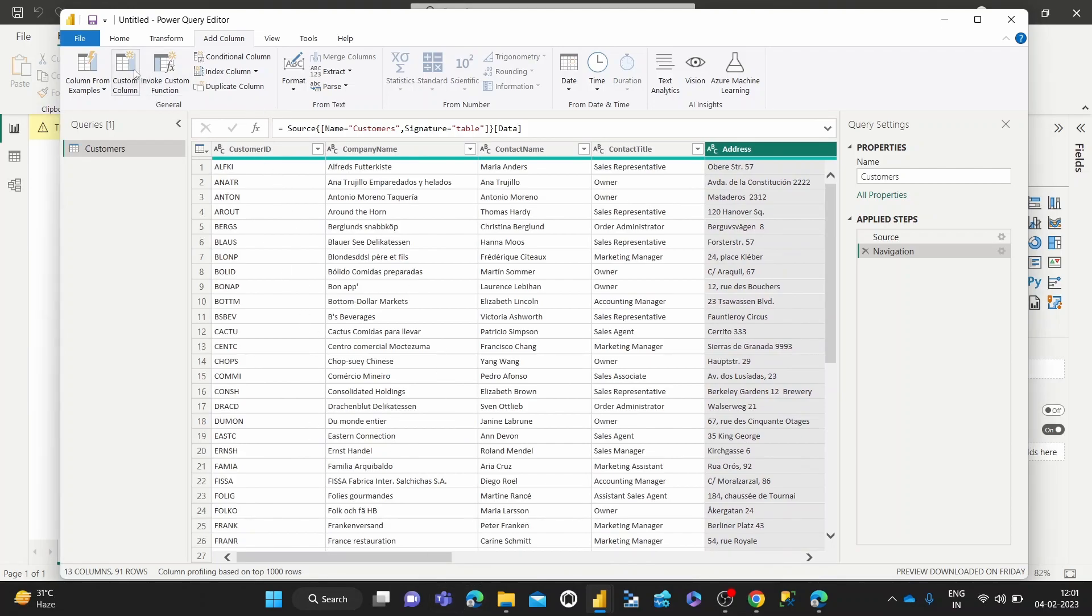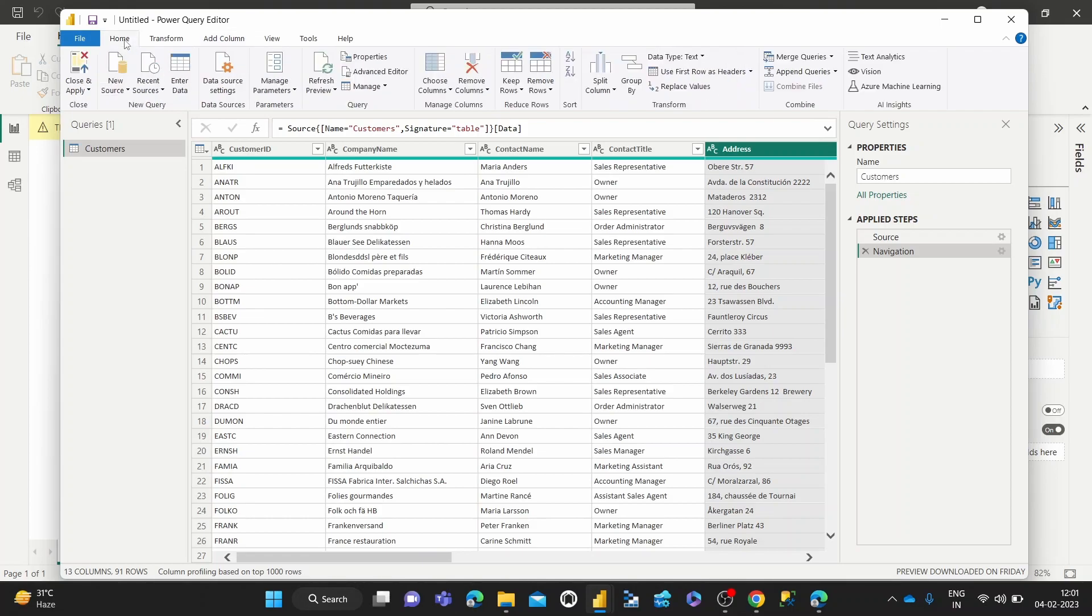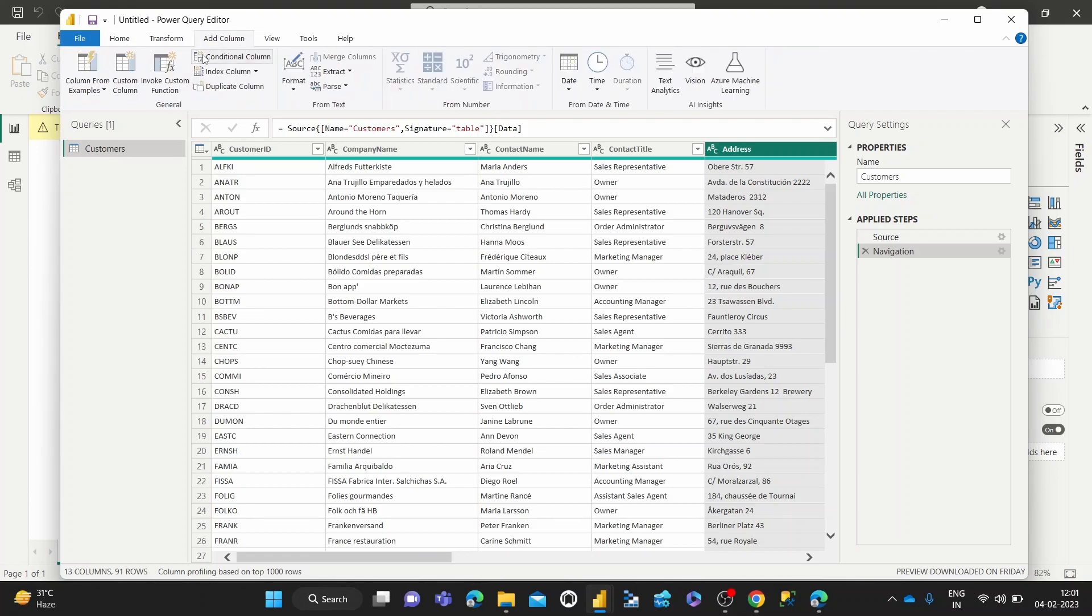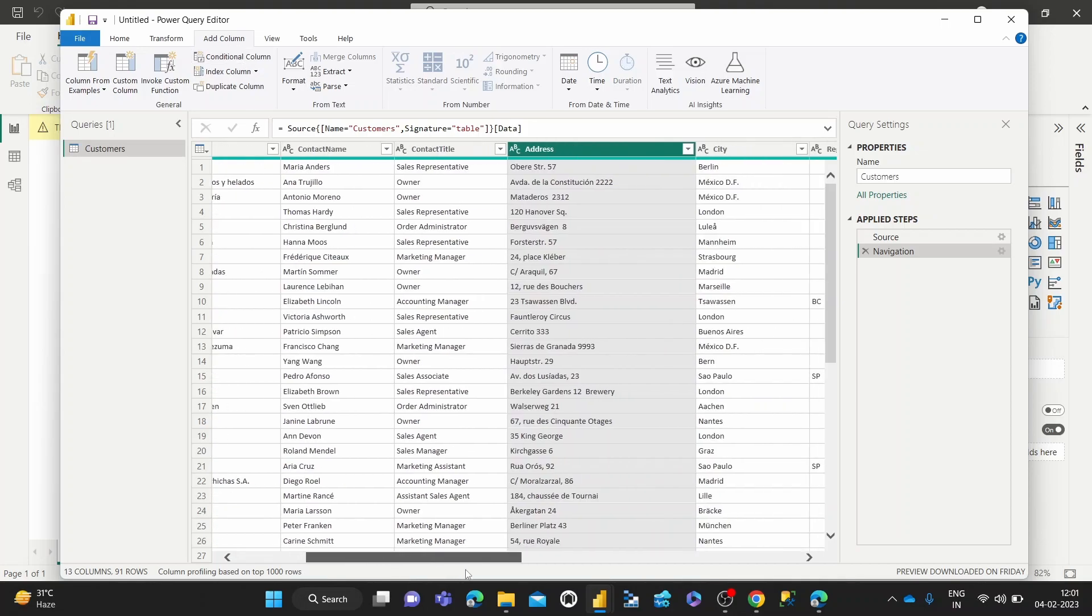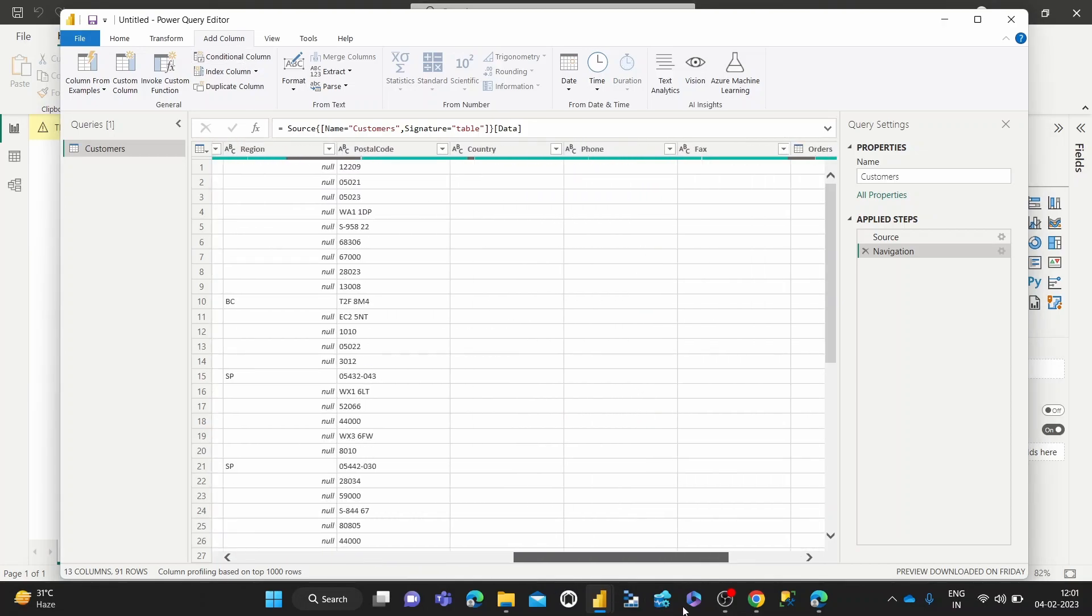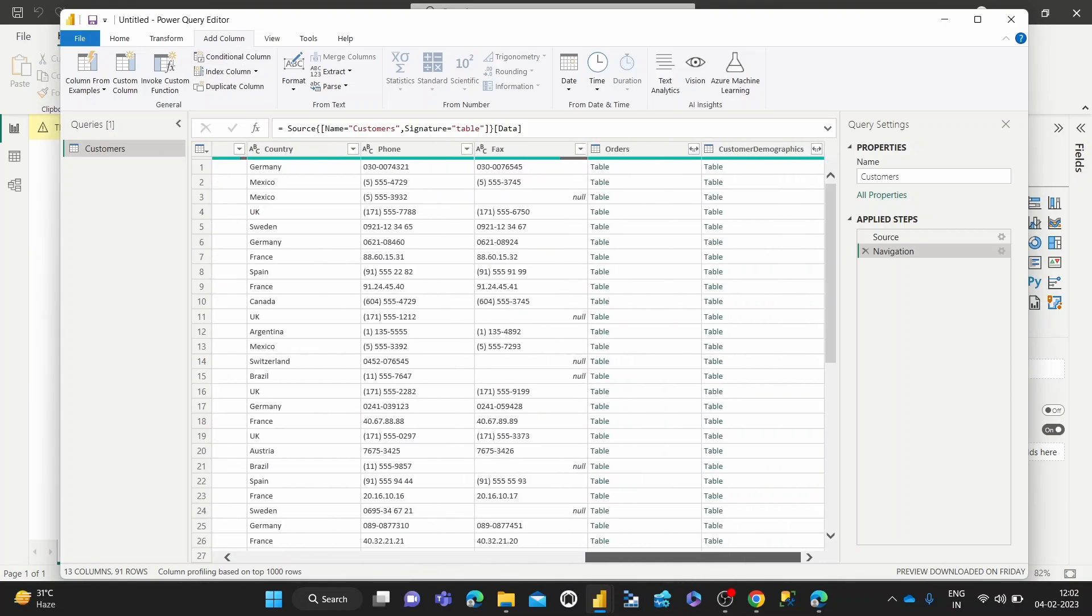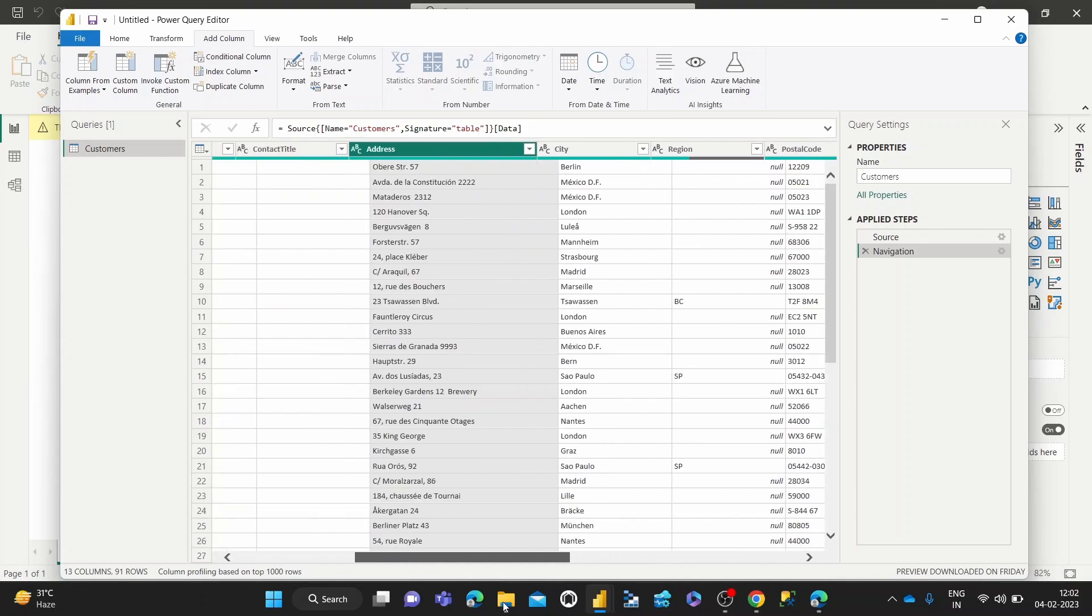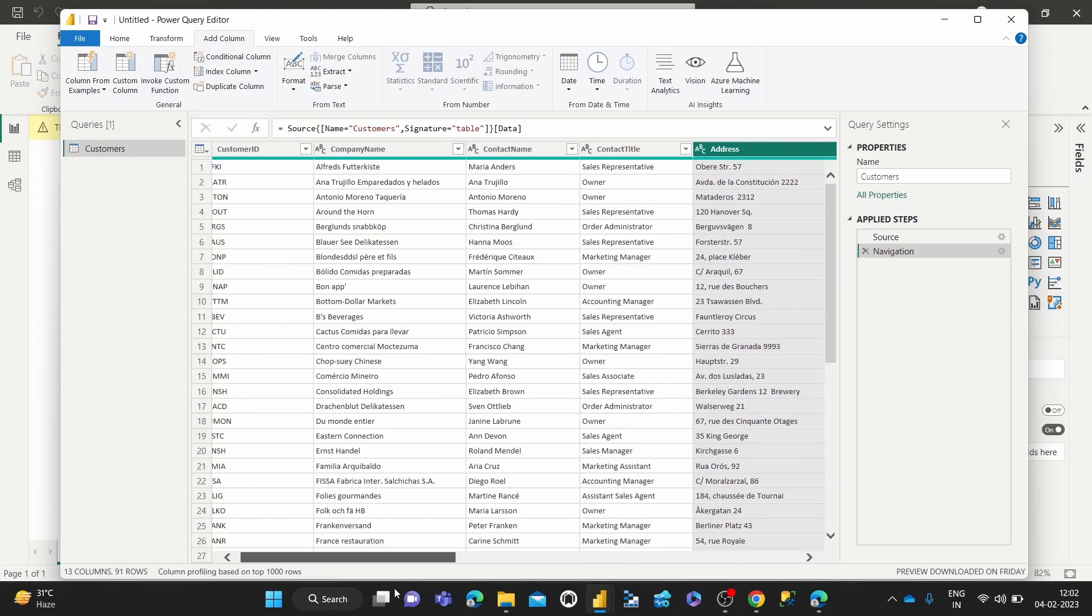what we have to do is come over to the Add Column tab. And there we have the conditional column tab. So once we are in the Add Column tab, we can find a use case for us.